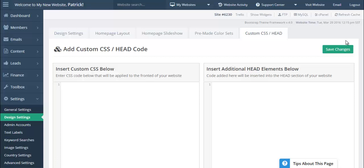I appreciate your time — I'm happy I was able to answer your questions. I recorded this session, so I'll send you a link once it's done so you can watch it again. Let me know whether or not you'd like to proceed with the upgrade to the new Bootstrap theme.